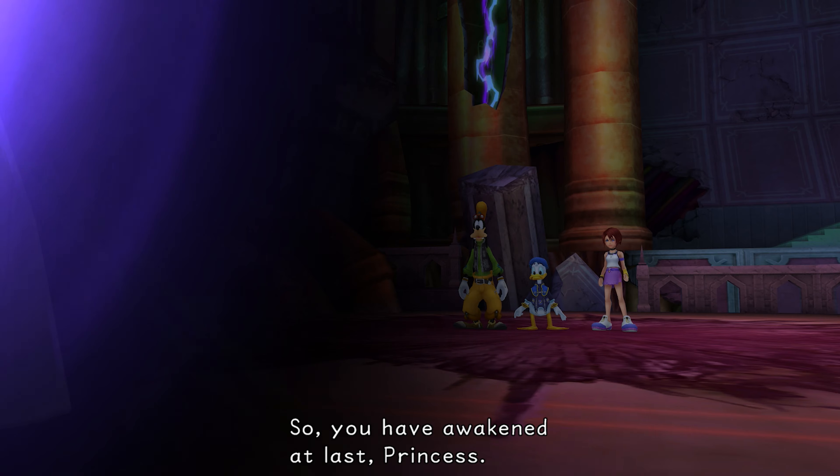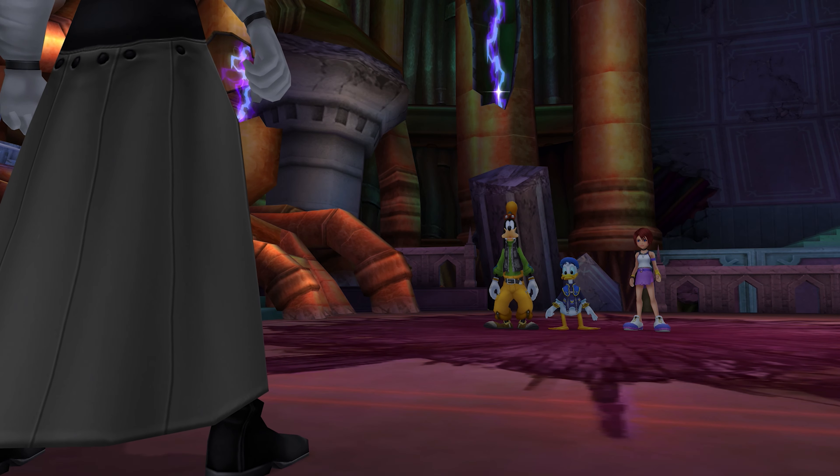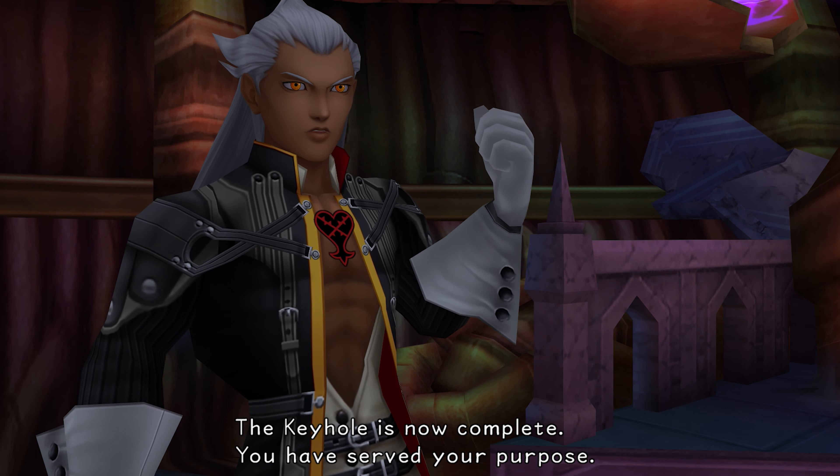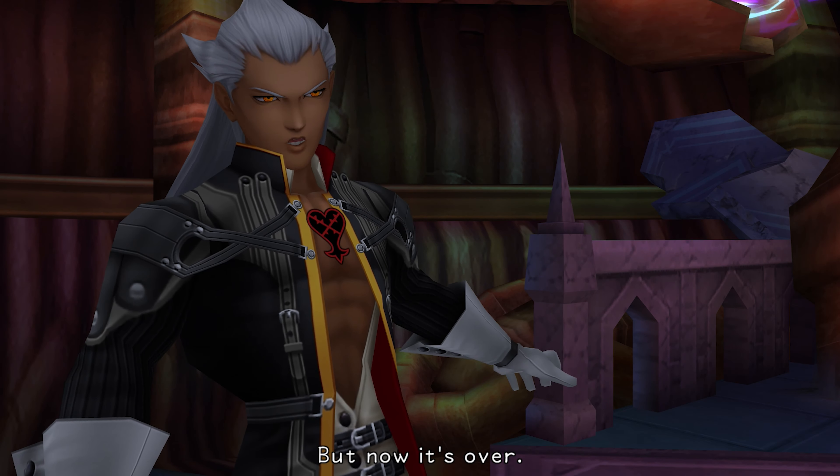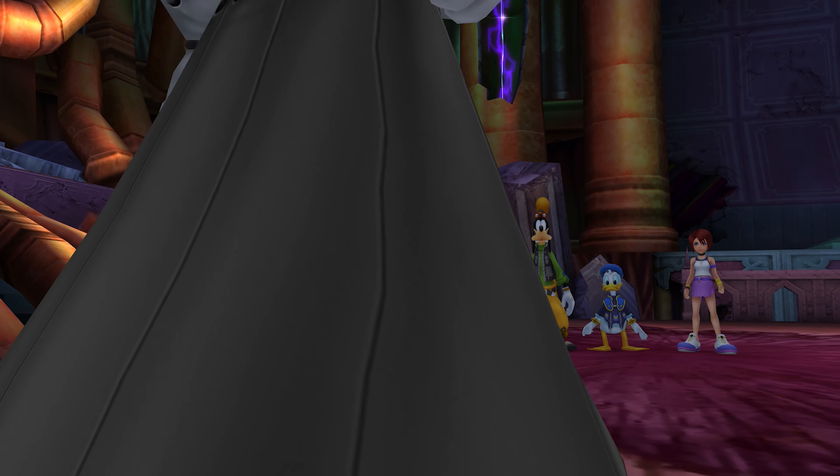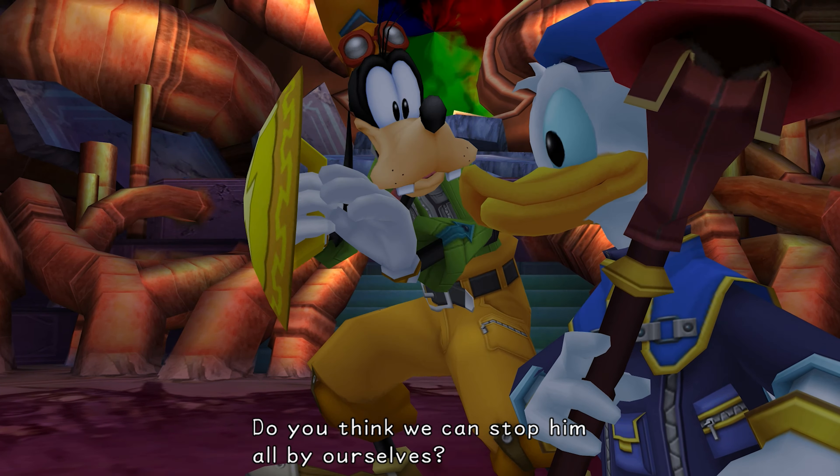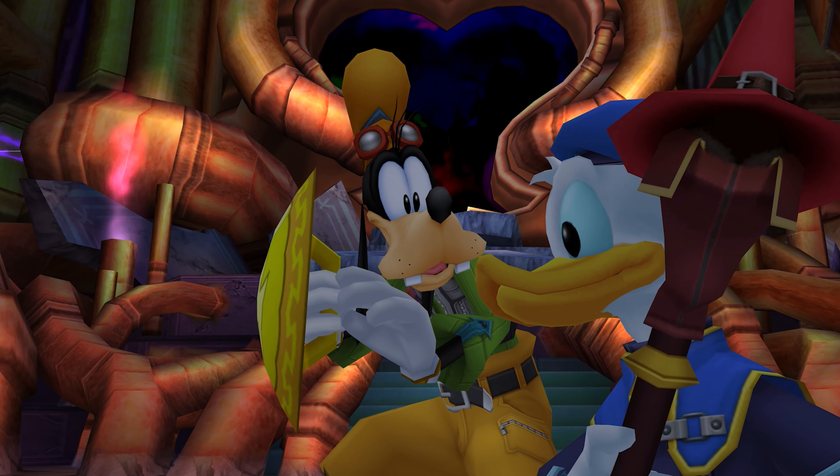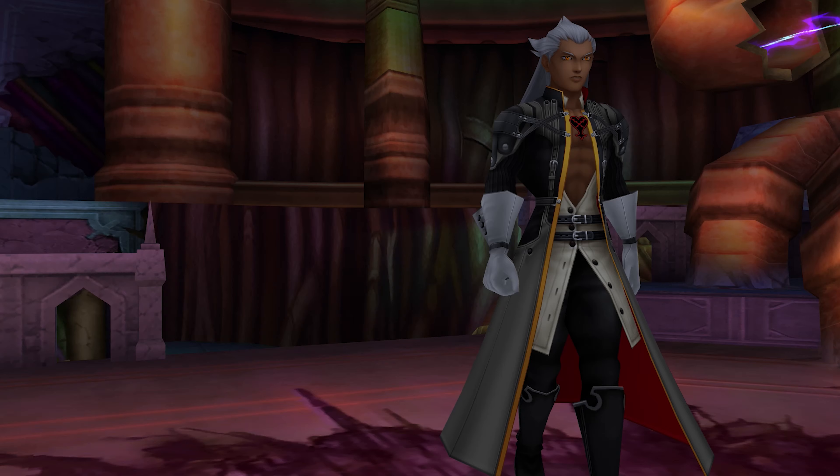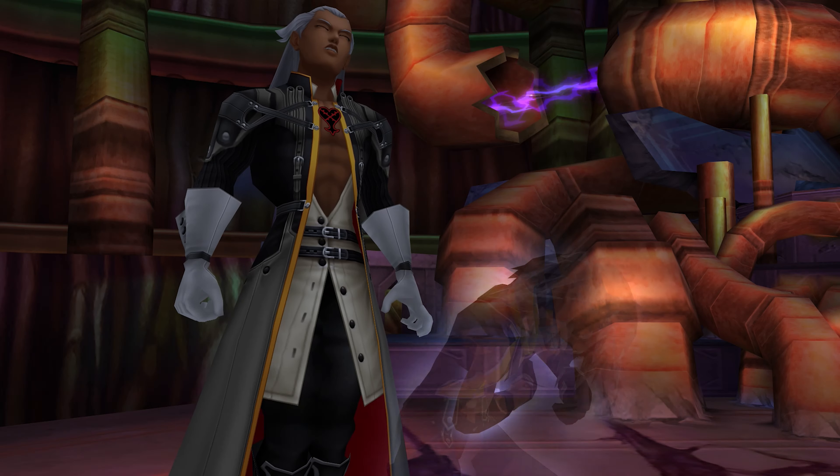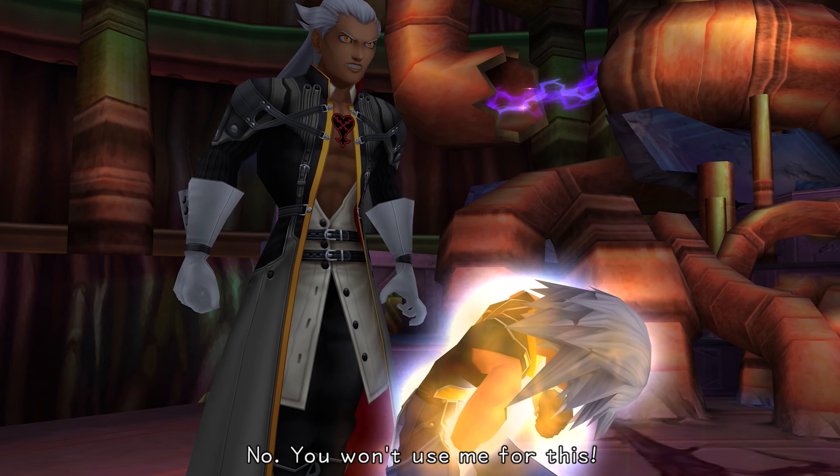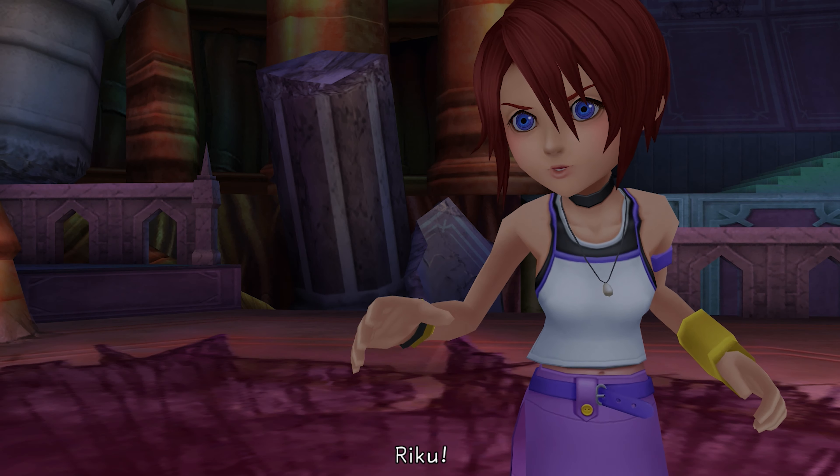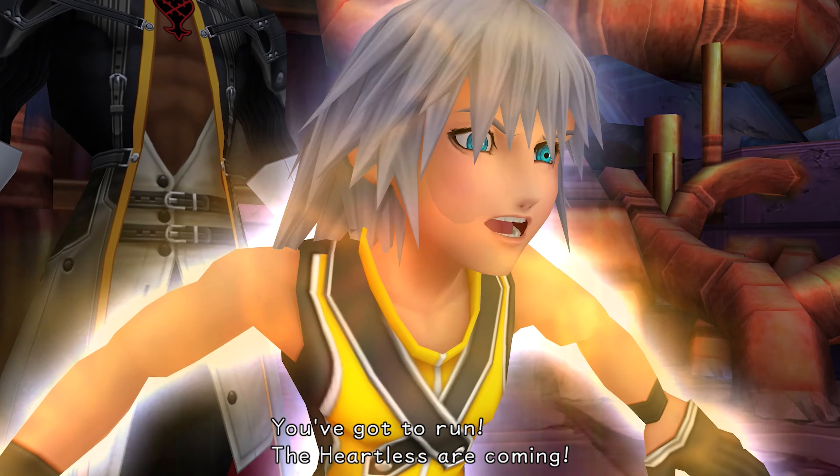So, you have awakened at last, princess. Who the fuck is that? The keyhole is now complete. You have served your purpose. Who's that? Ansem. No. Flicks his hand. Impossible. You won't use me for this. Riku! You've gotta run! The Heartless are coming!